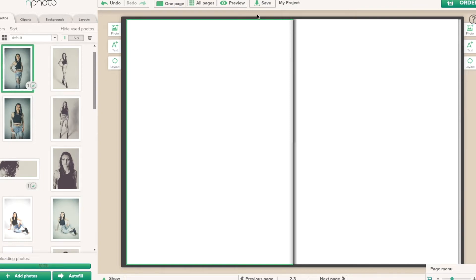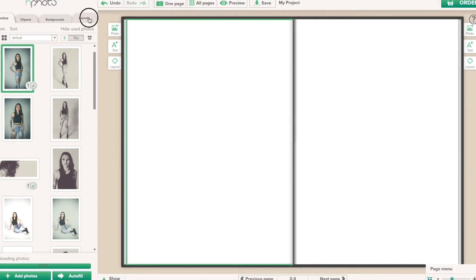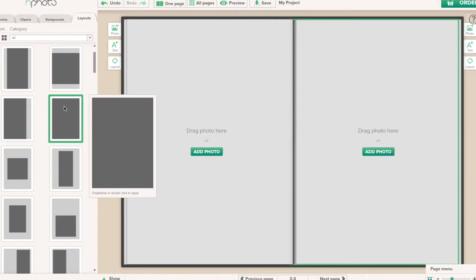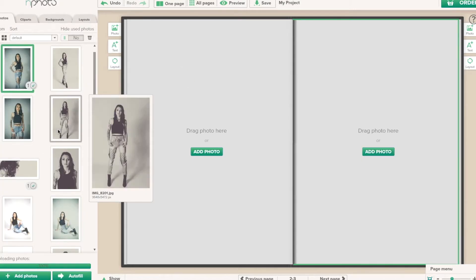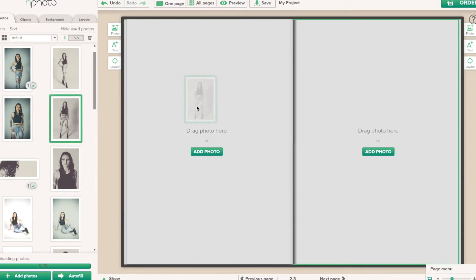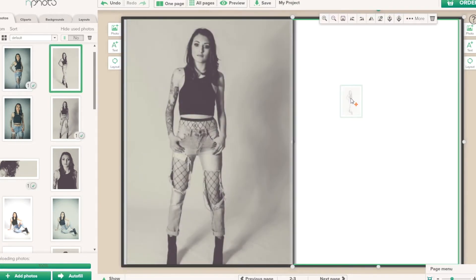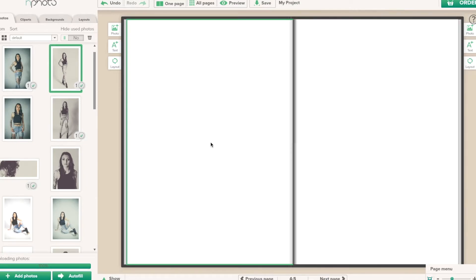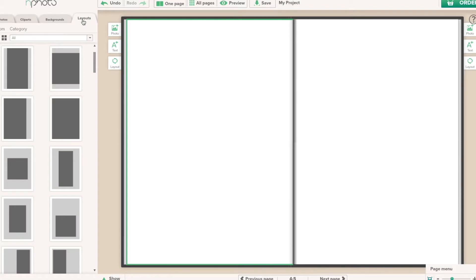There's a green line around the outside to show which side you're working on — left or right. If you go to the right-hand side, the green outline moves to the right-hand page. Click on Layout, then again on Layout, click on Photos and select the two photographs. Then go to the next double page and complete the layout.